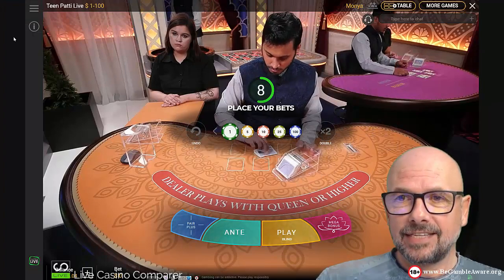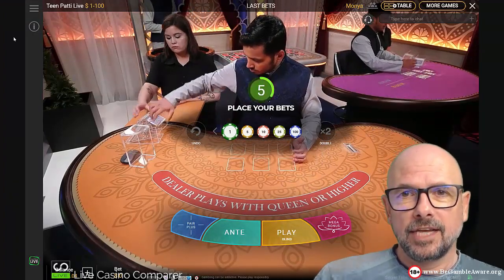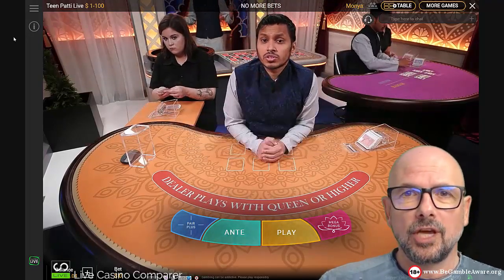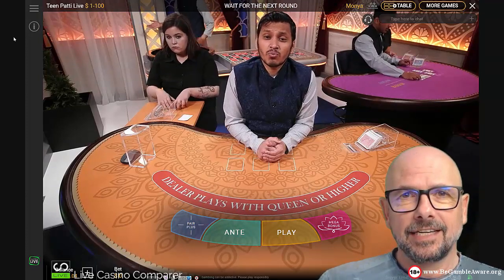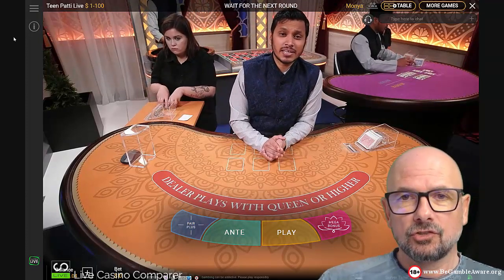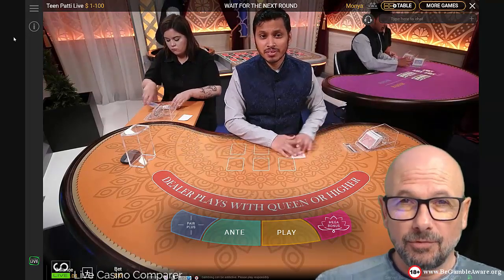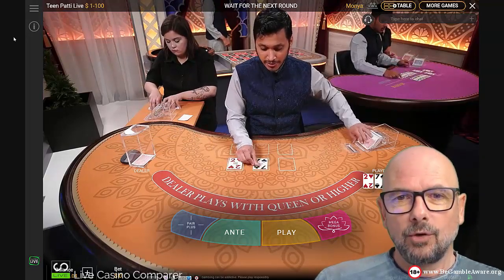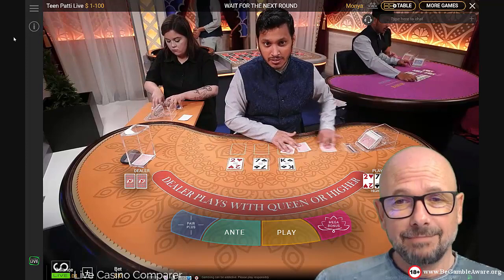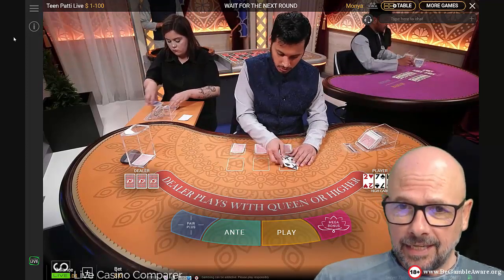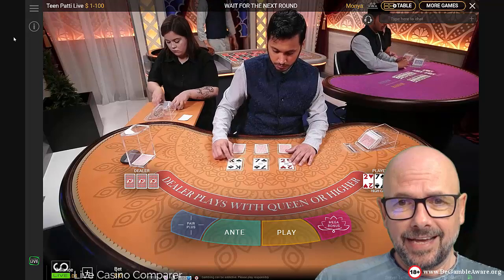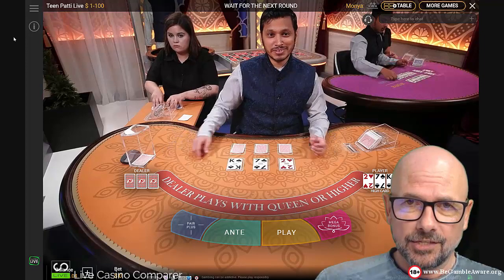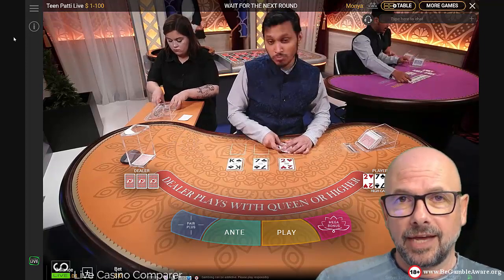So this is Playtech Teen Patti. Behind the dealer you can see the Andabaha table and the Hindi roulette table, and this is in a small studio area in Playtech's Riga studio where these games are streamed from. Teen Patti, as you would have seen before from all of my other Teen Patti videos, is a very simple poker style game. It is pretty much exactly the same as three card poker in that there is one player hand and one dealer hand, each with three cards. The objective of the game is to get a better three card poker hand than the dealer.